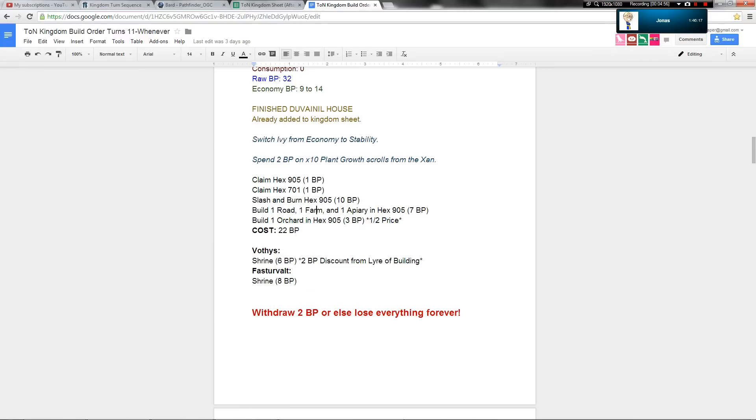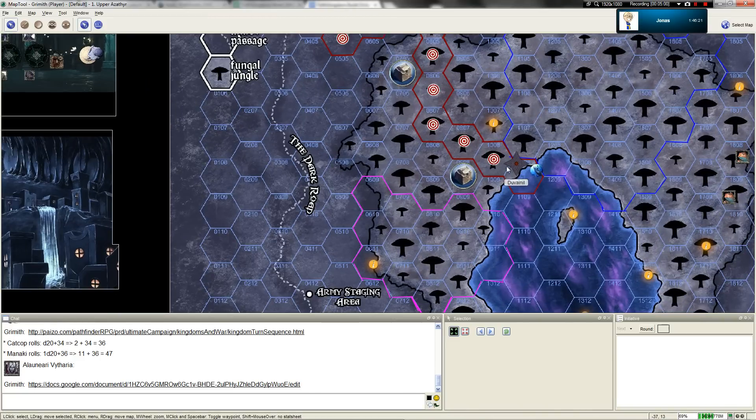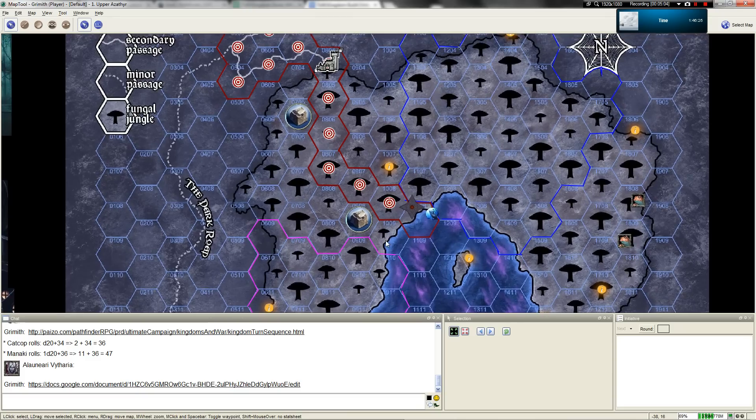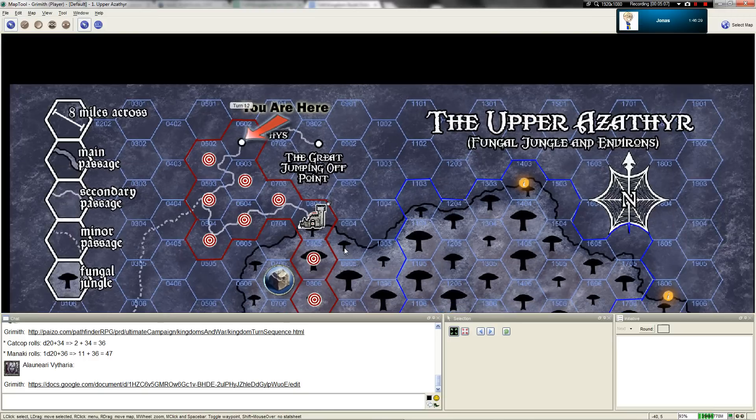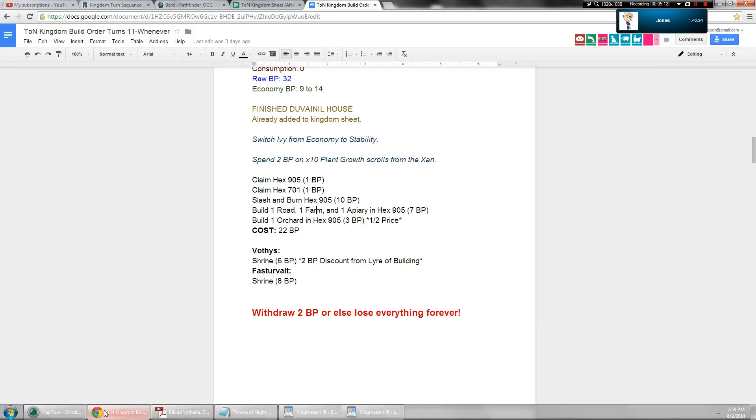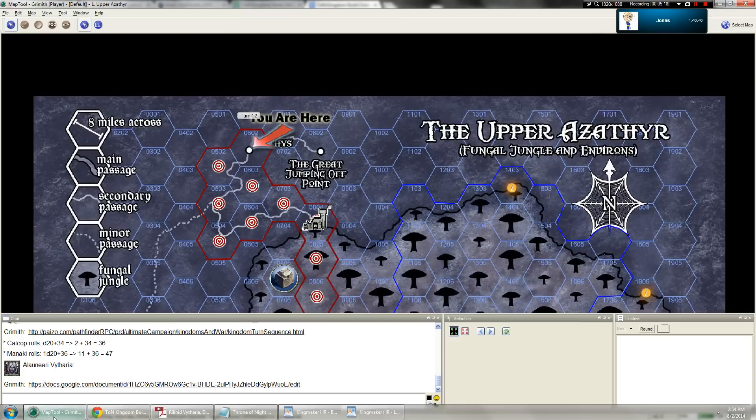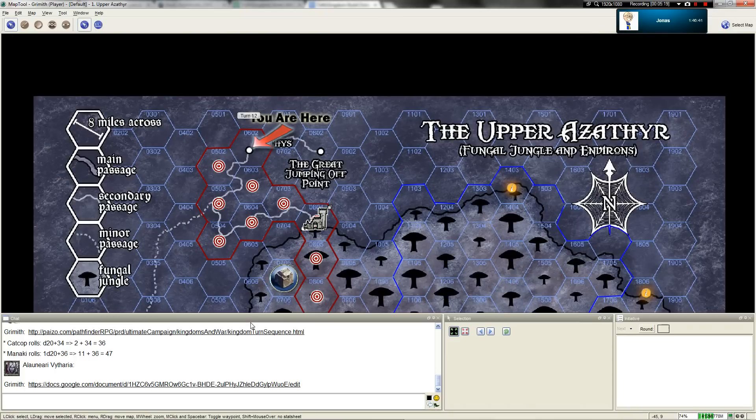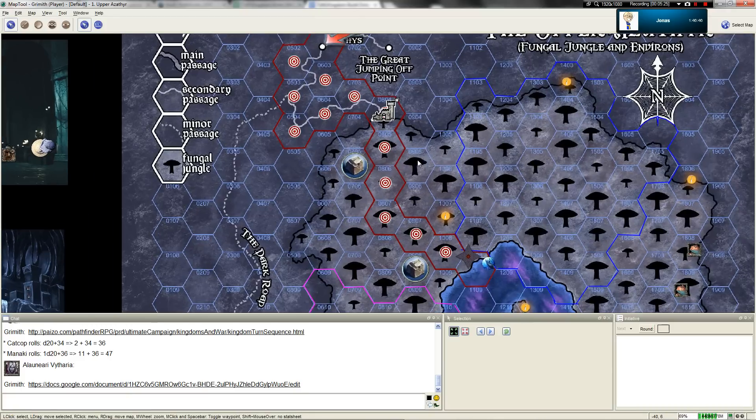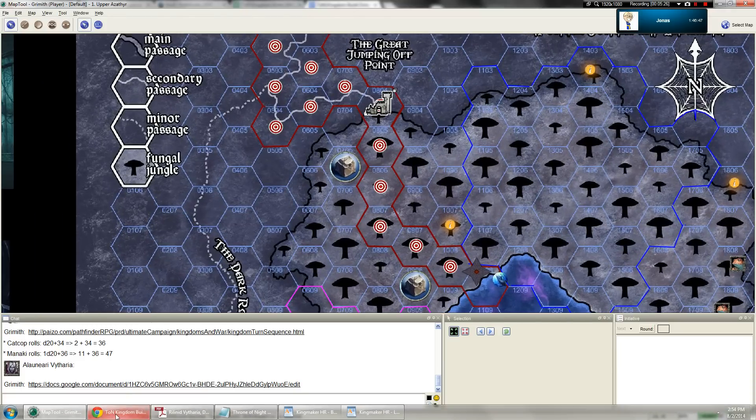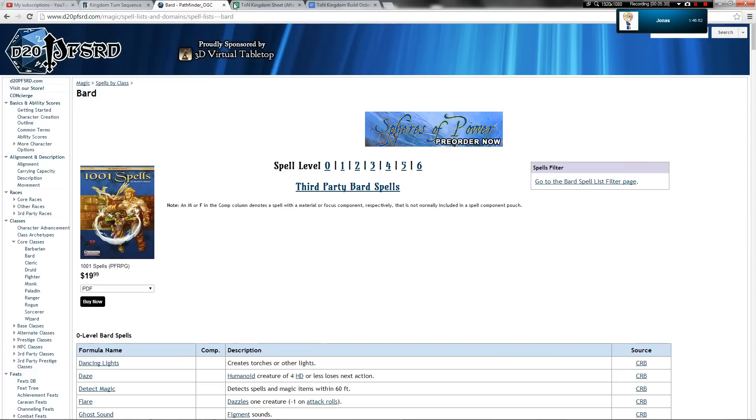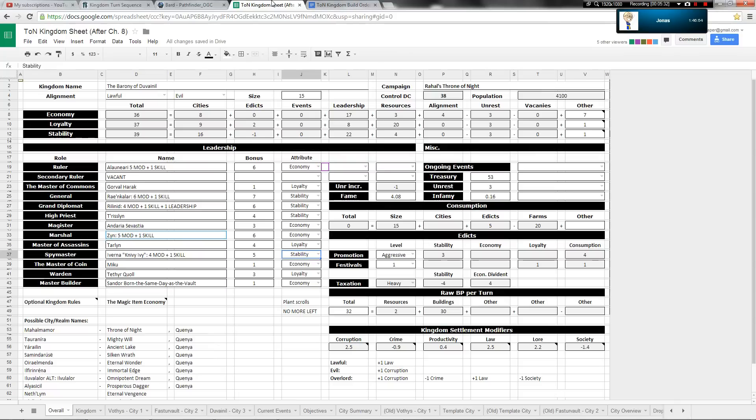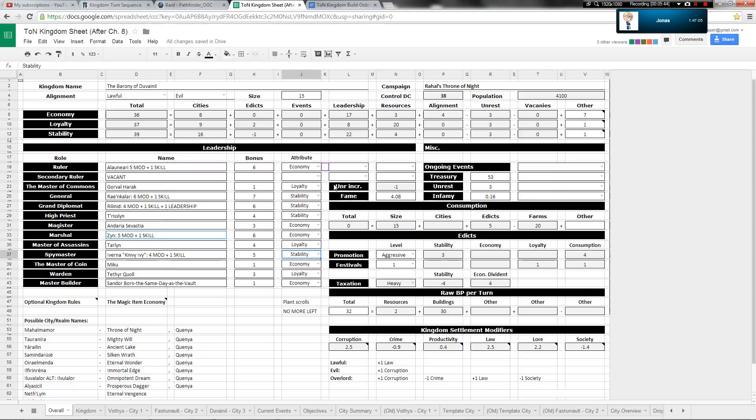Per the build order that was hammered out, we've got a claiming of hex 905, which is next to 805 up there. And we also have a claiming of hex 701. Oh, interesting. Creeping closer to the Great jumping off point. Yep. Might be a good idea. Eventually get that pulley system up. I guess I'll fix the border on the top one.